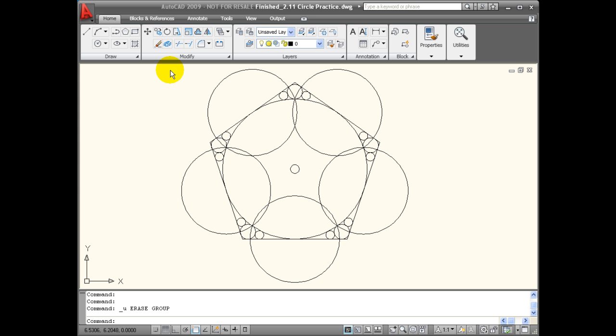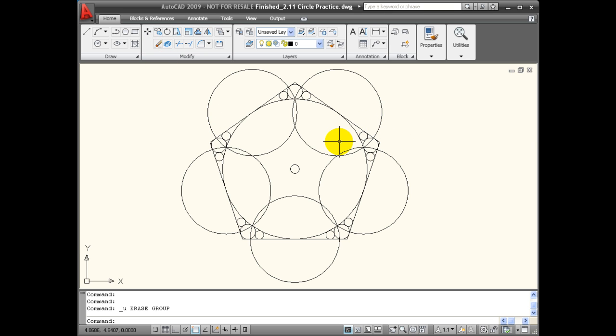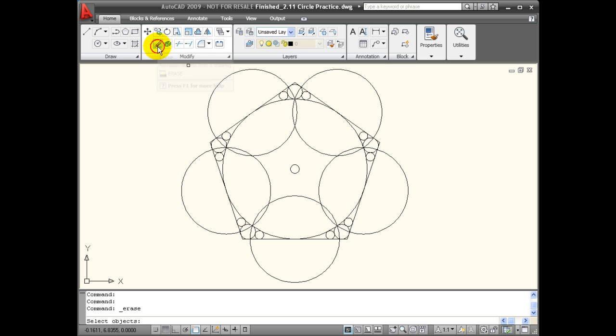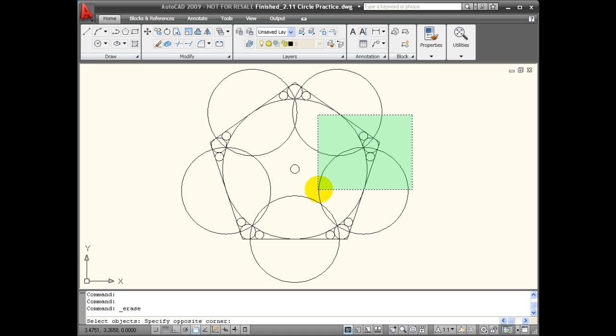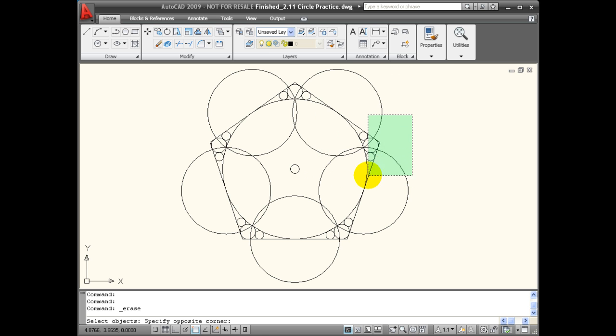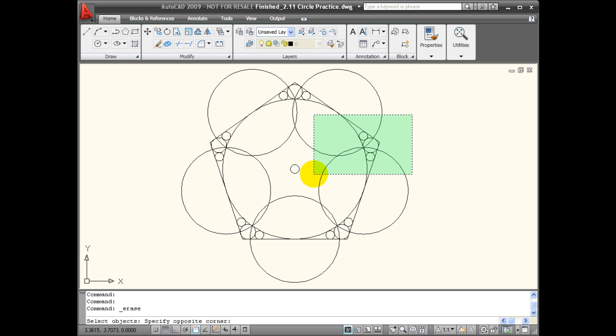Now let's look at what happens when I pull that window in the opposite direction. That becomes an implied crossing window. So I'm going to activate my erase command again. I'm going to click the mouse once, and now I'm pulling a window that's going from right to left. Now it doesn't matter if I go up or down. It's that I'm moving in a right to left direction. And now it's a green window.